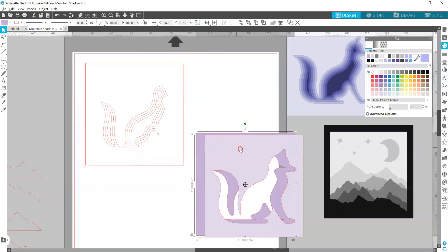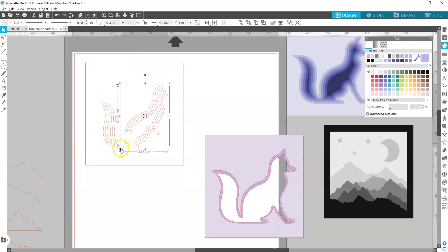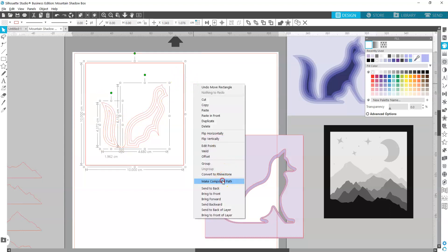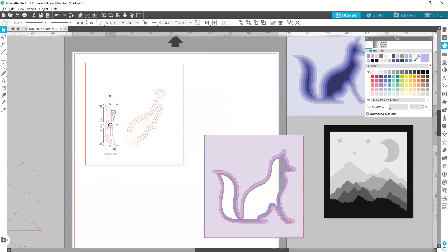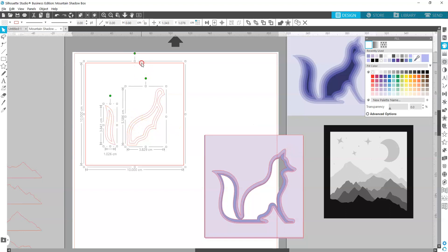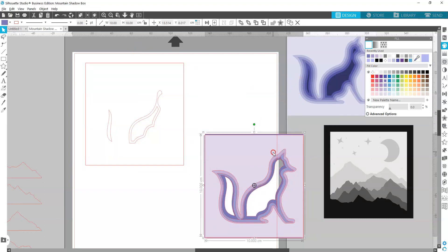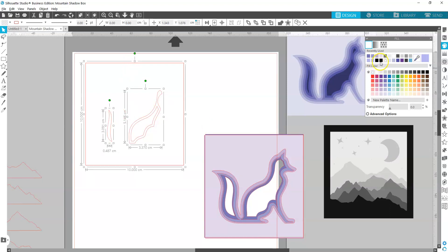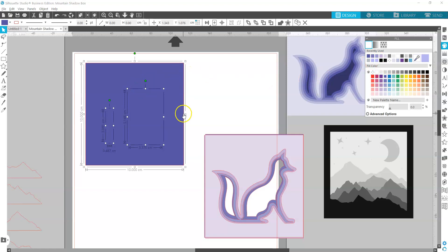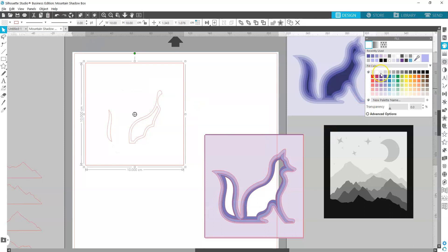It doesn't look like much has changed, but if you fill this in with a light purple you can see it's filled in just around the outside. We're going to do that with every layer: select the next piece of fox, hold Shift, select the square, right-click and make compound path, then fill it with the next darkest purple. For the third layer, note there's a separate tail piece — make sure you select both the tail and the main shape along with the square before making the compound path. Filling with color really helps visualize what the shape will look like, but you don't have to do it.